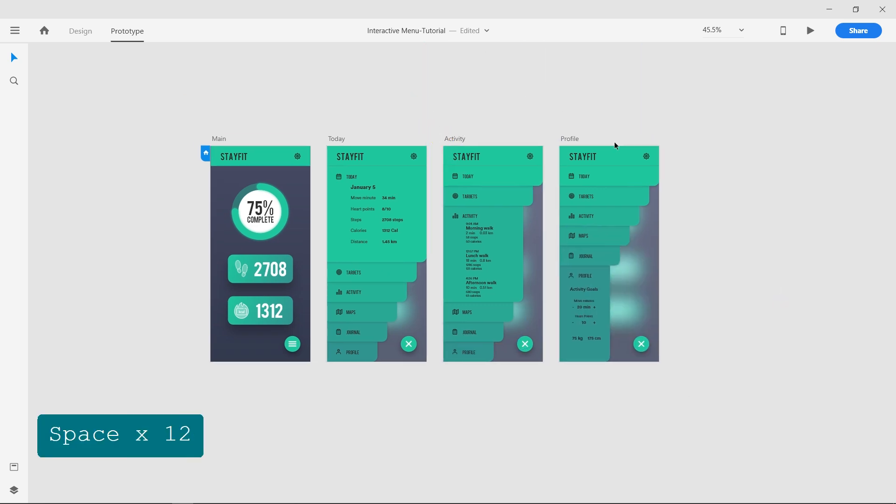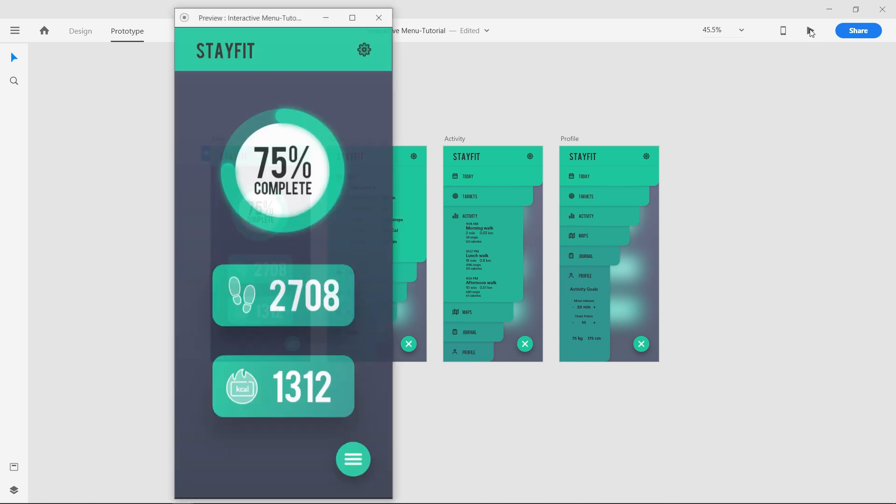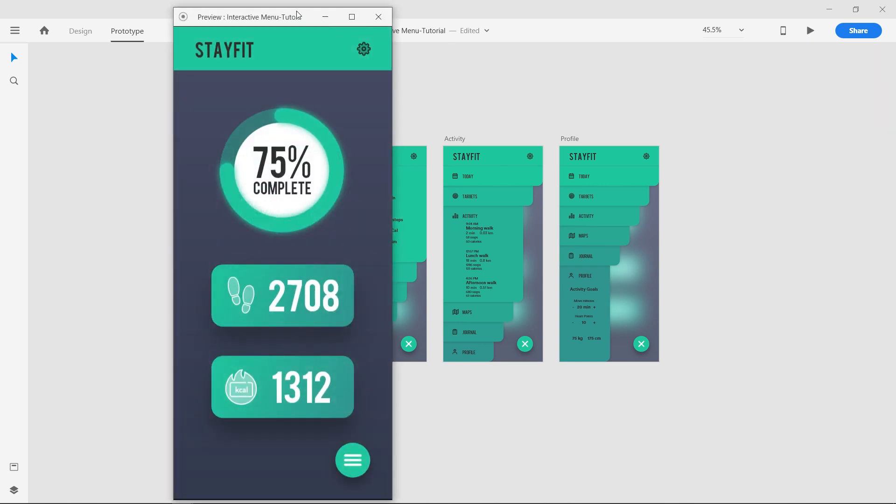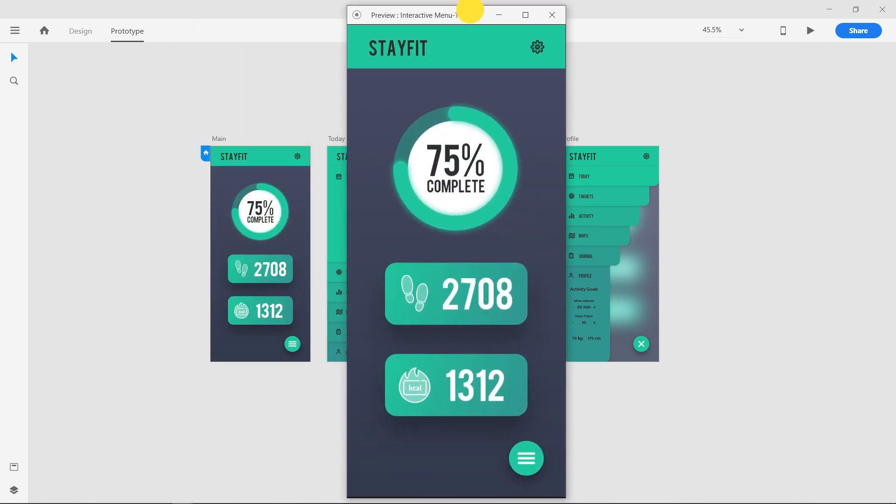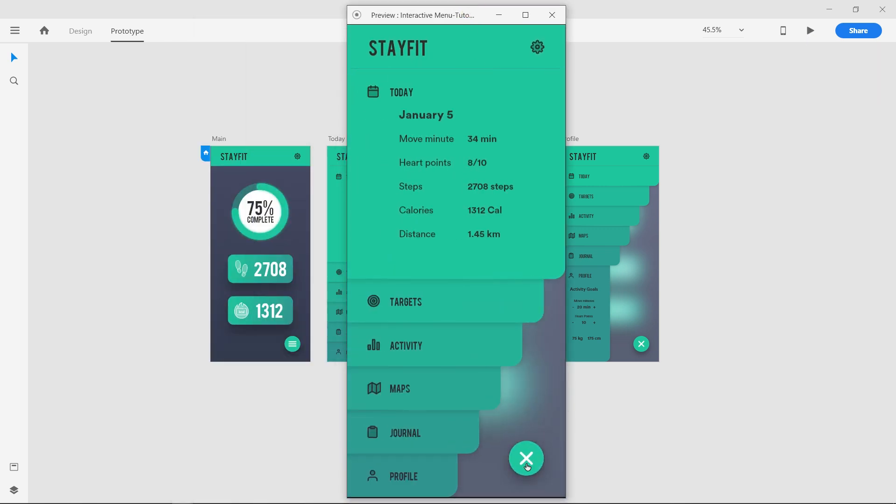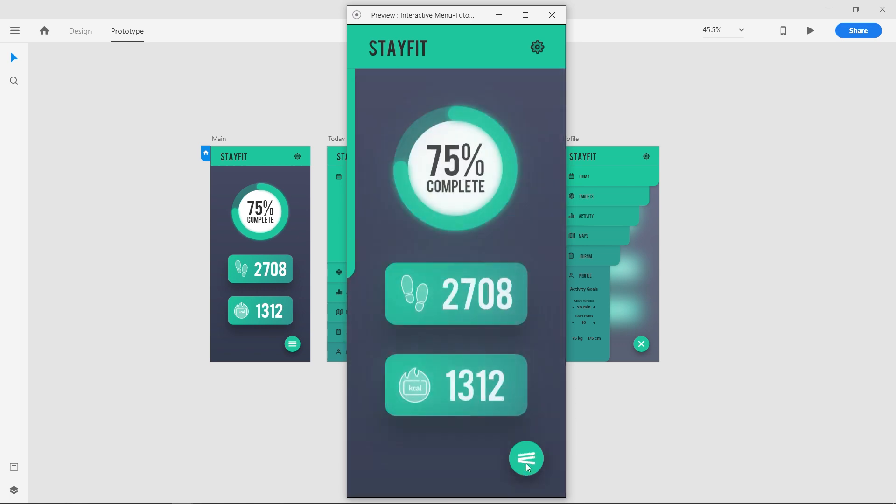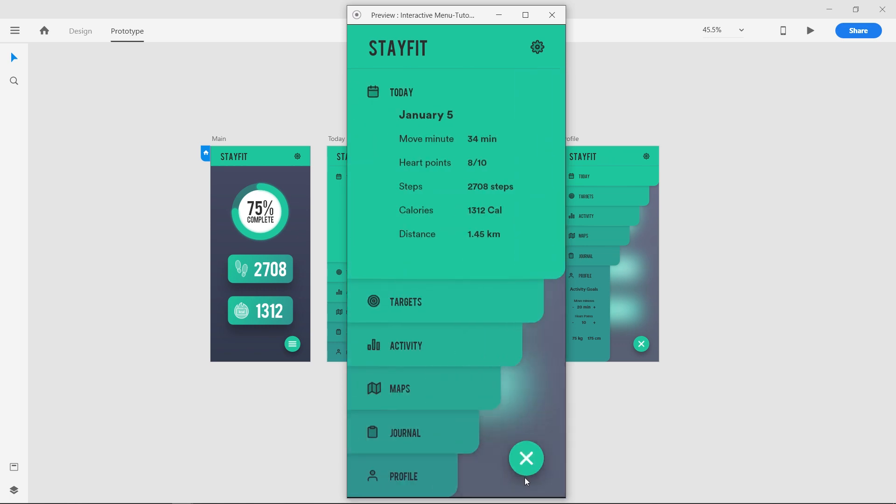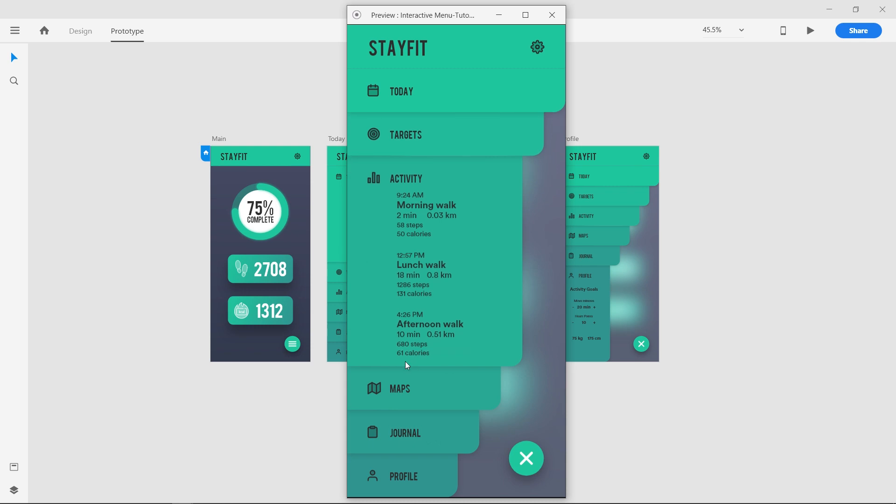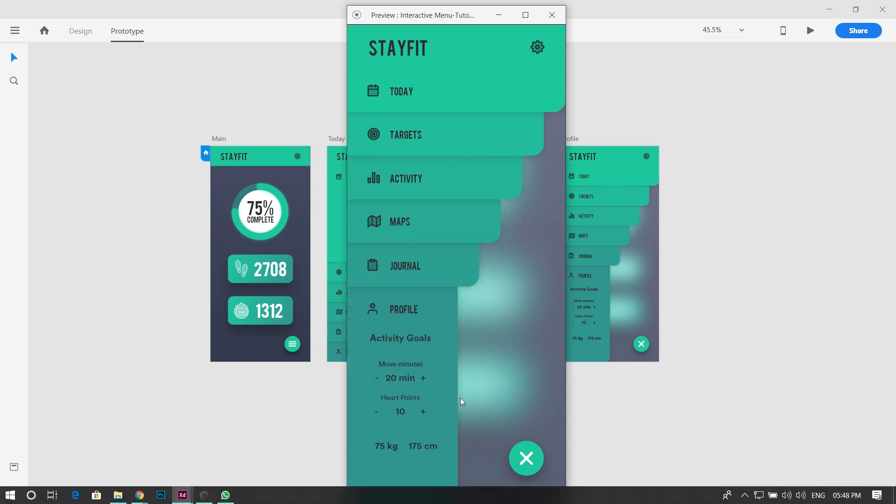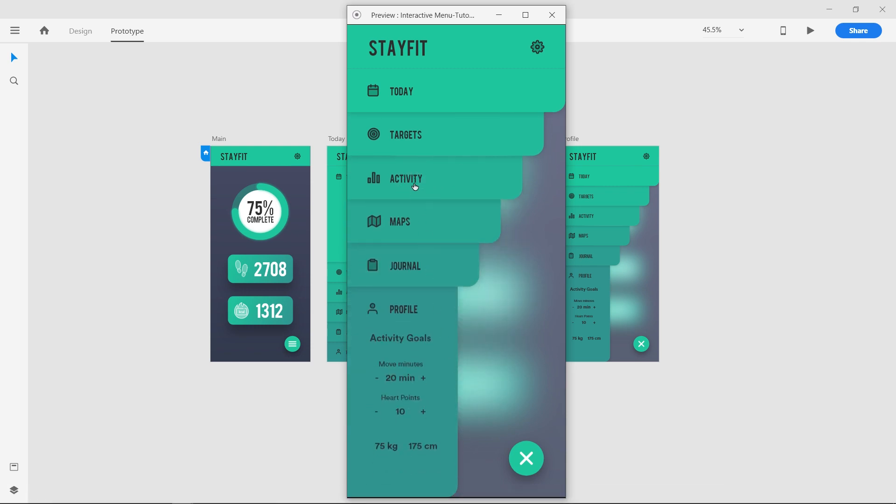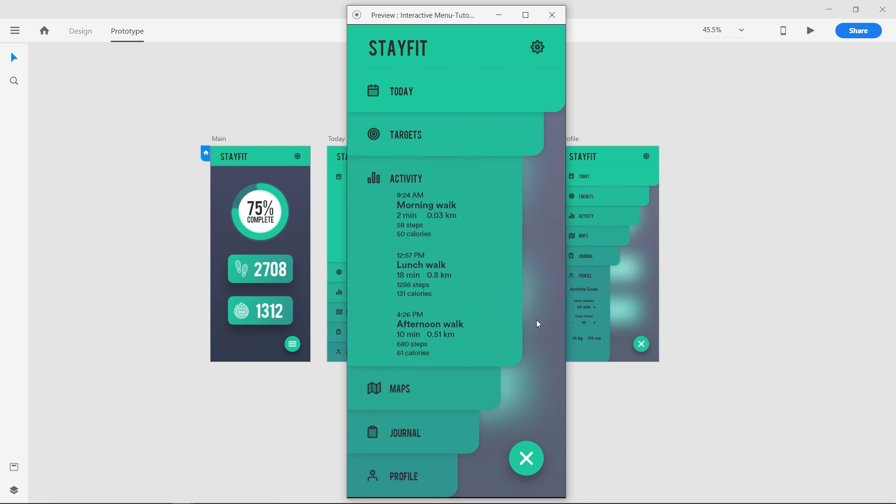Now we have completed the prototype. Click on the Desktop Preview button and test the prototype. The animations are smooth and beautiful. You can change the easing and speed and get varying results.